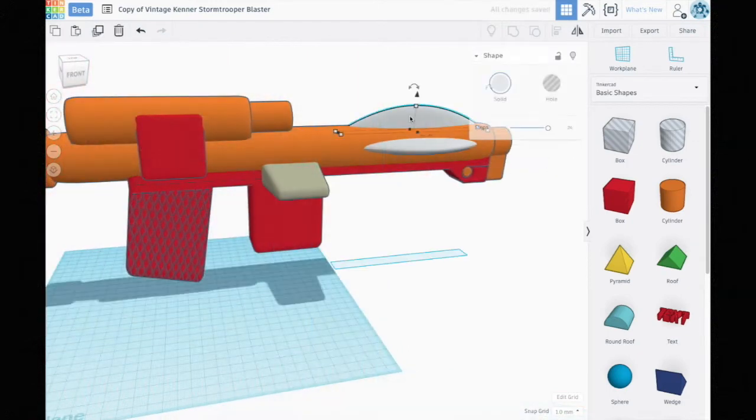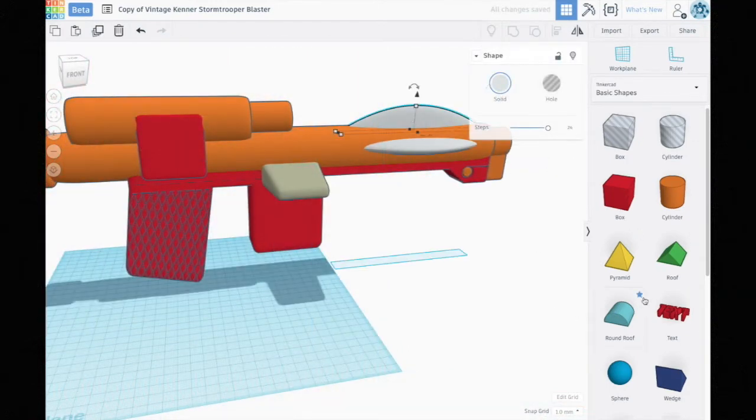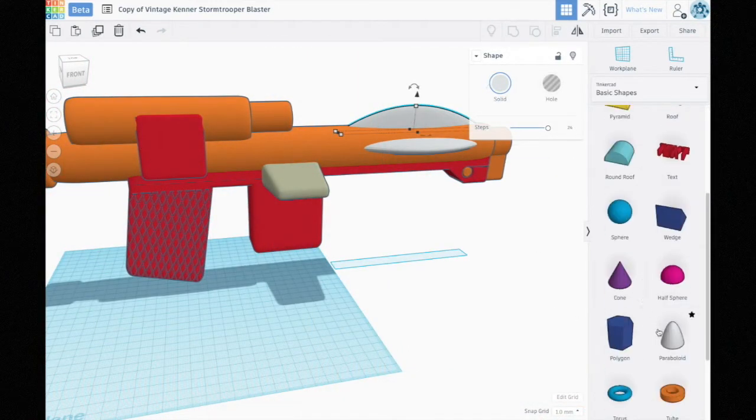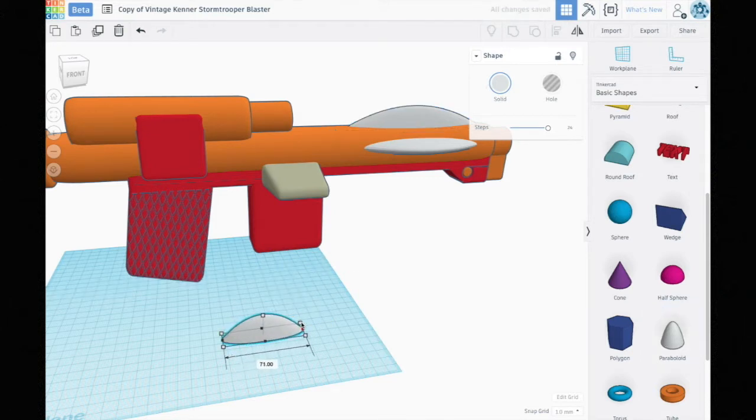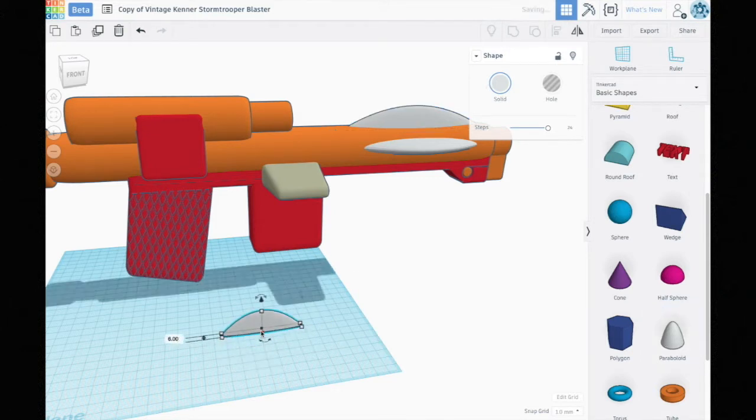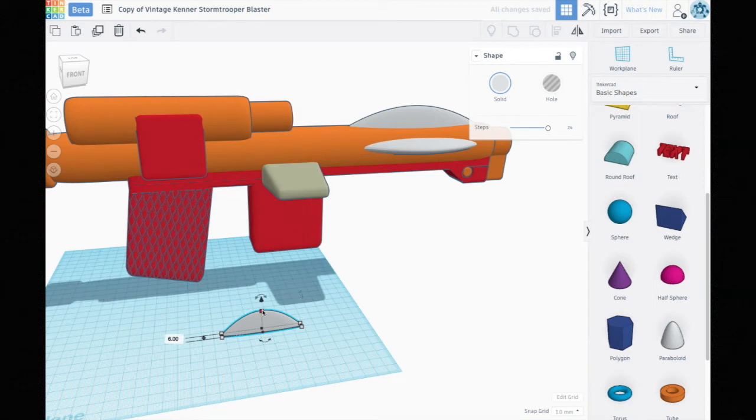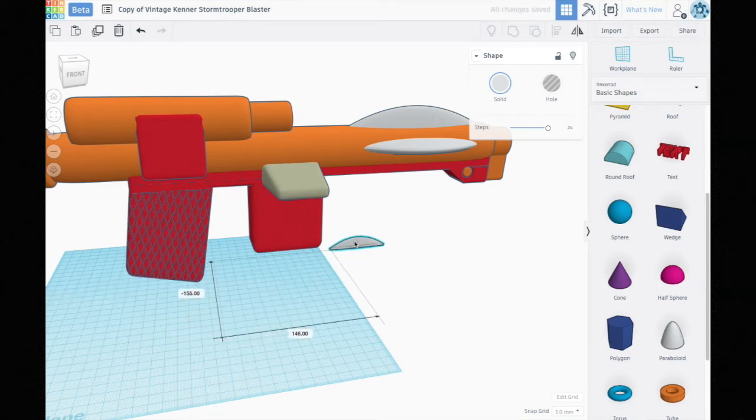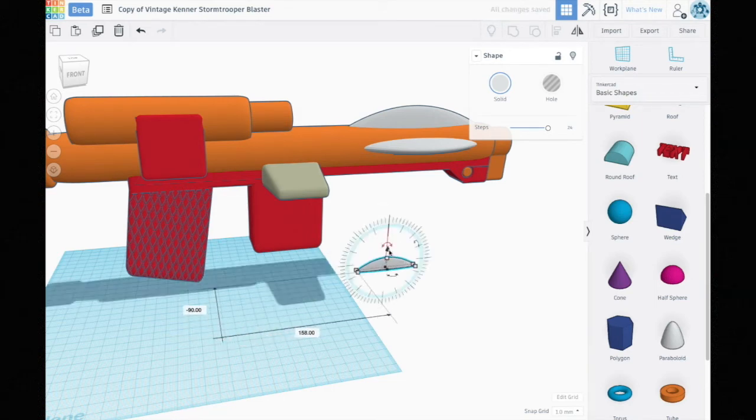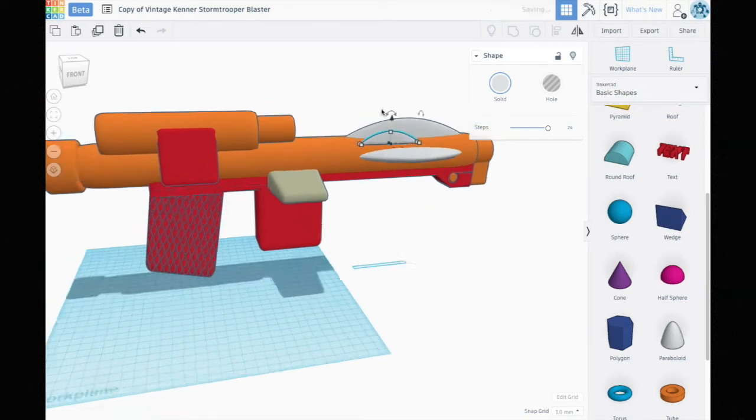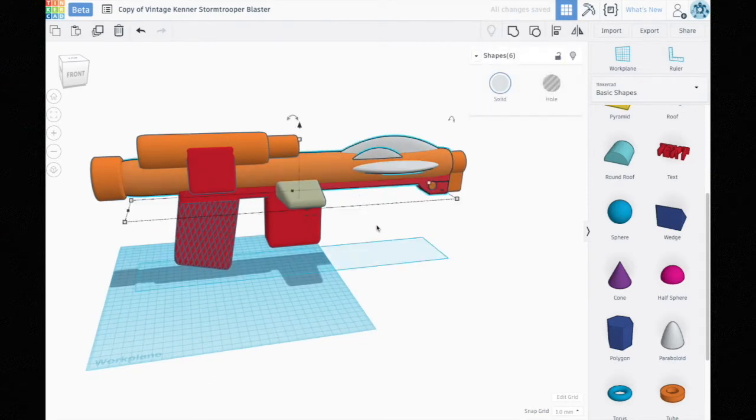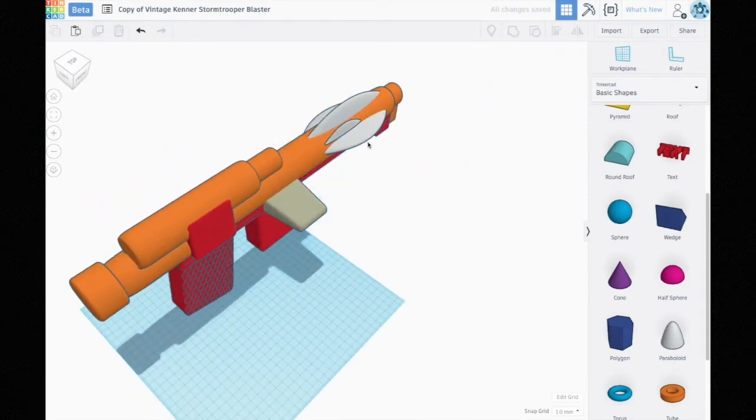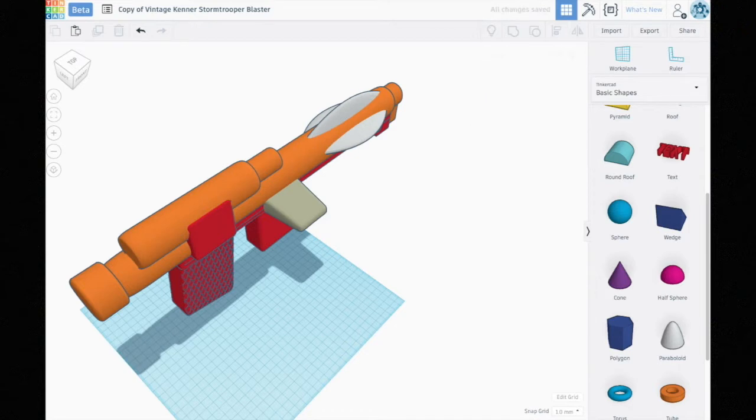These parts here were these paraboloid shapes that I just stretched out, made thin, made more or less the appropriate shape and size. Then you move it up into the place where you want it and end up grouping them all together.